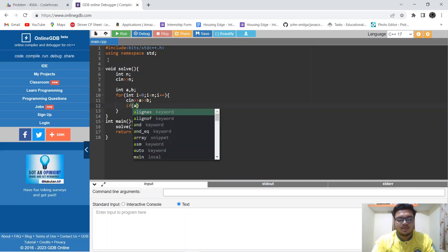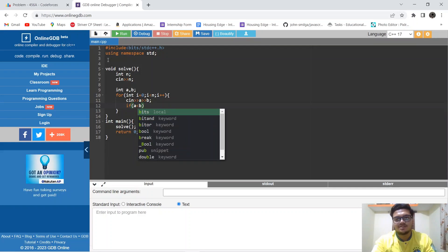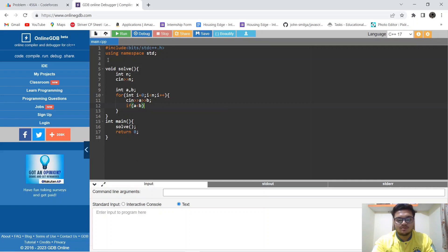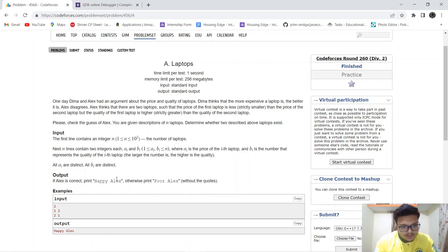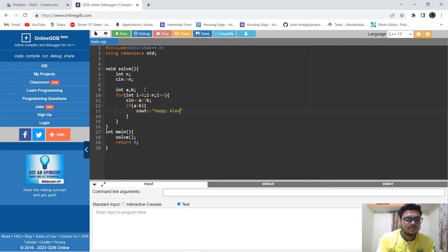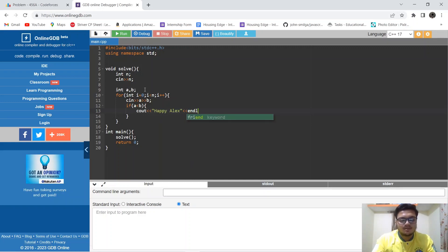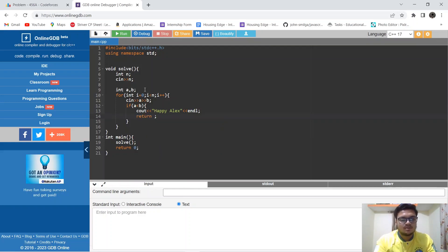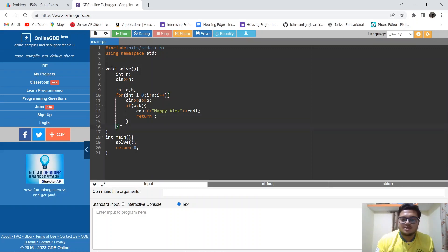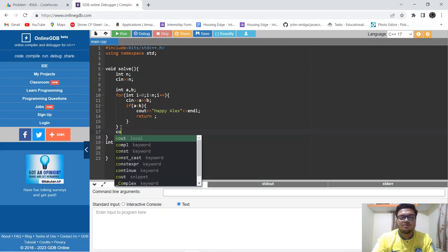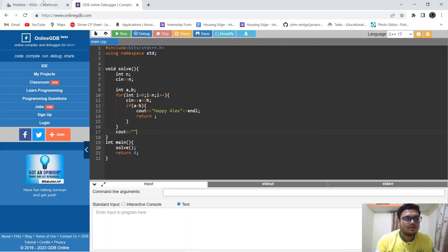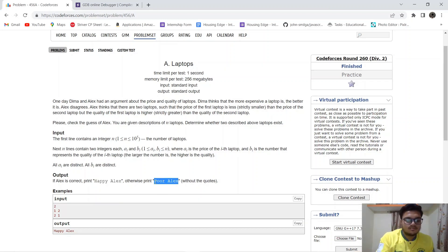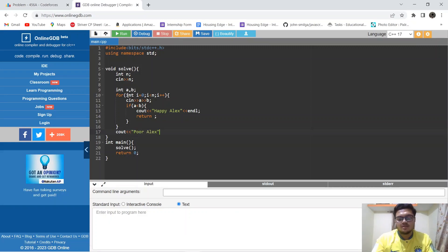At any moment, if a is less than b — that is, the price is less than the quality of the laptop — we will cout 'Happy Alex' and return. So if at any point among the n laptops a is less than b, we print 'Happy Alex'. But if no such laptop exists where the price is less than the quality, we print 'Poor Alex'.